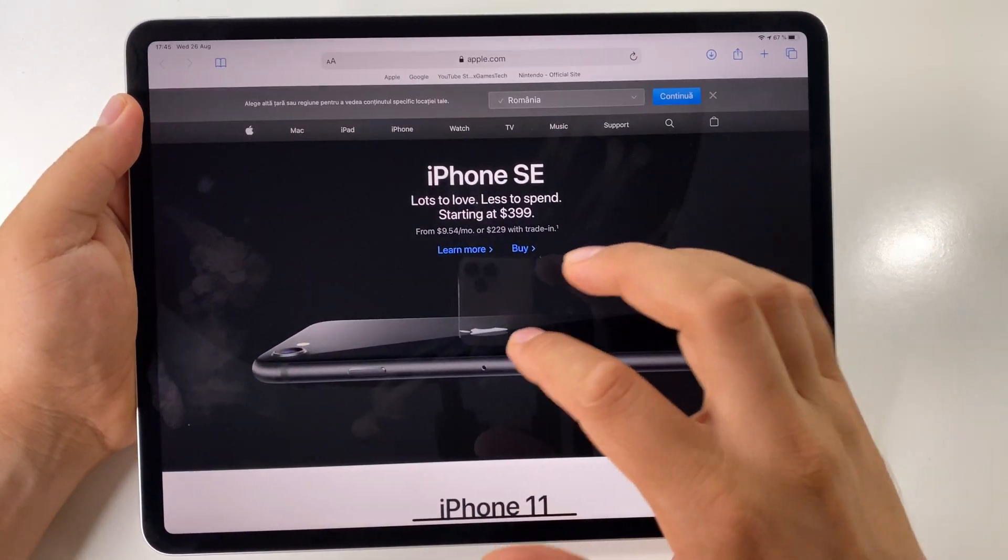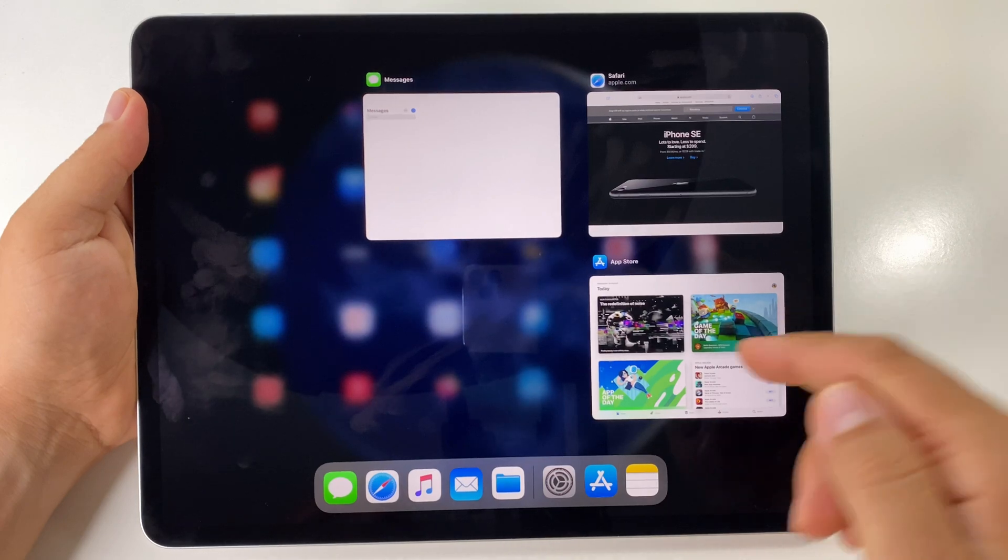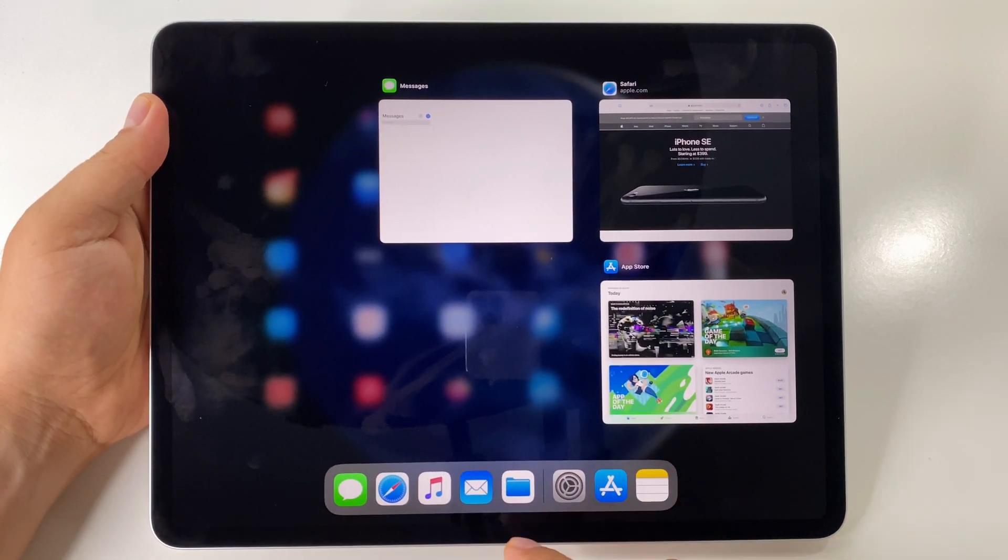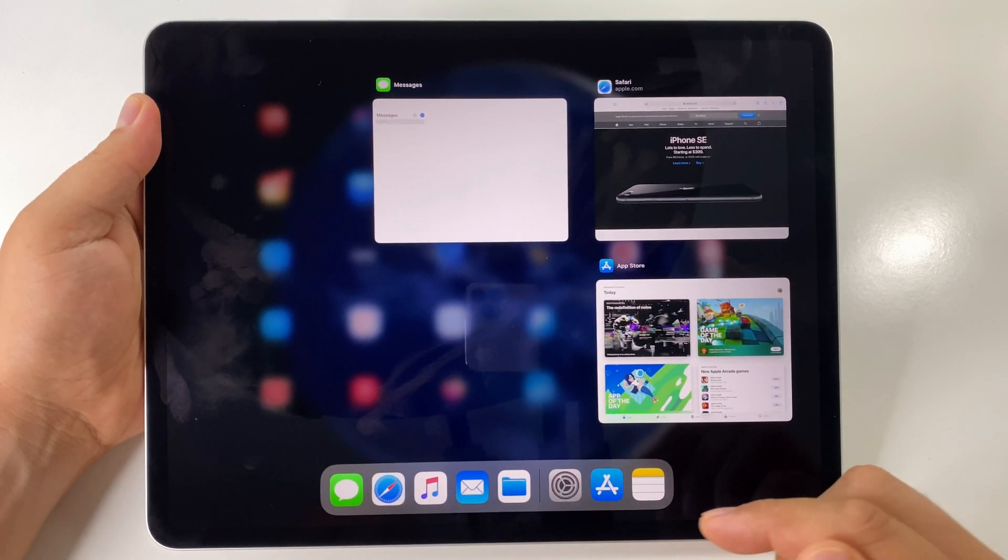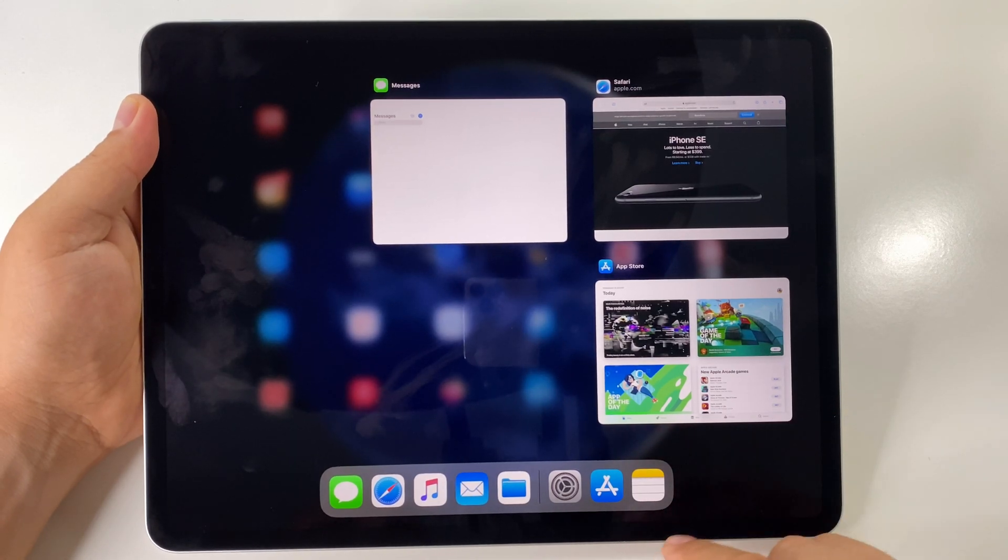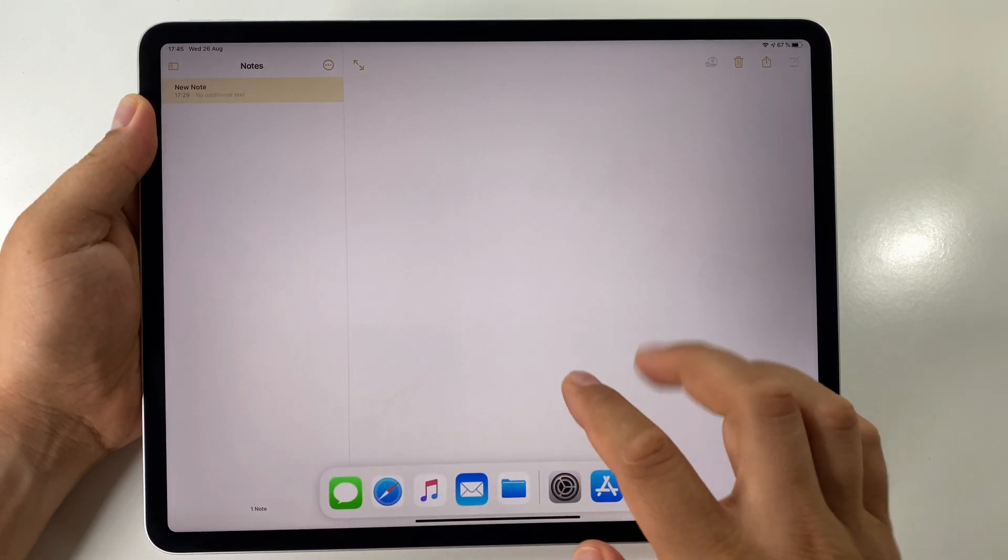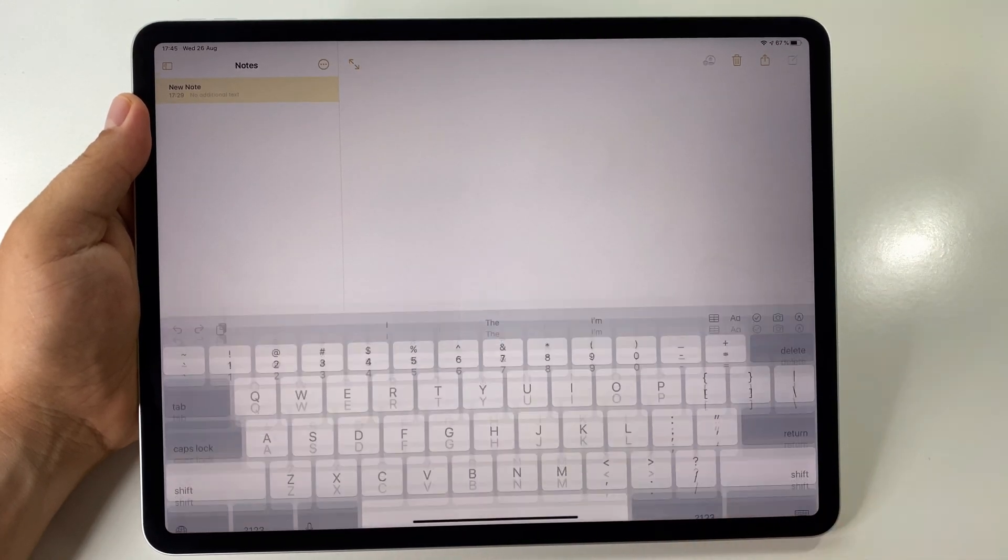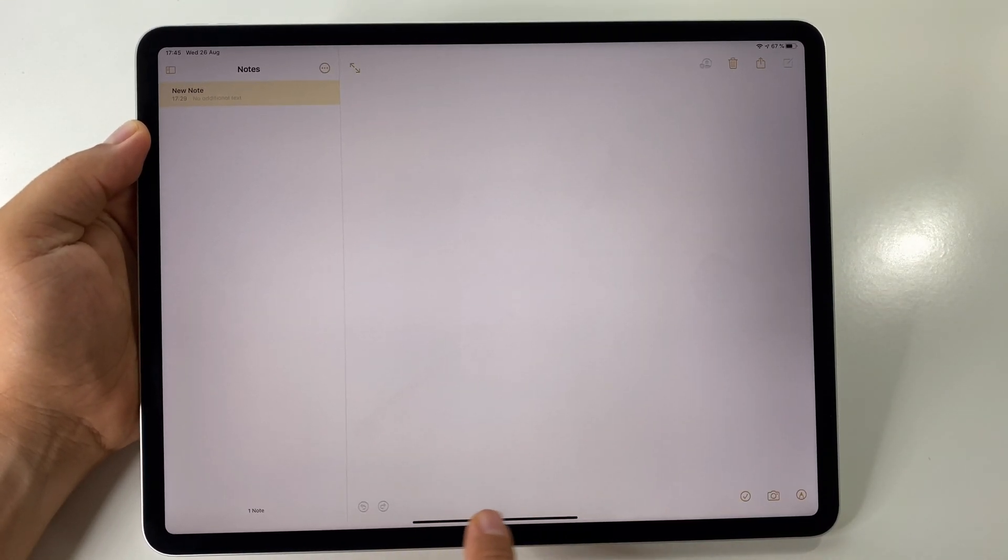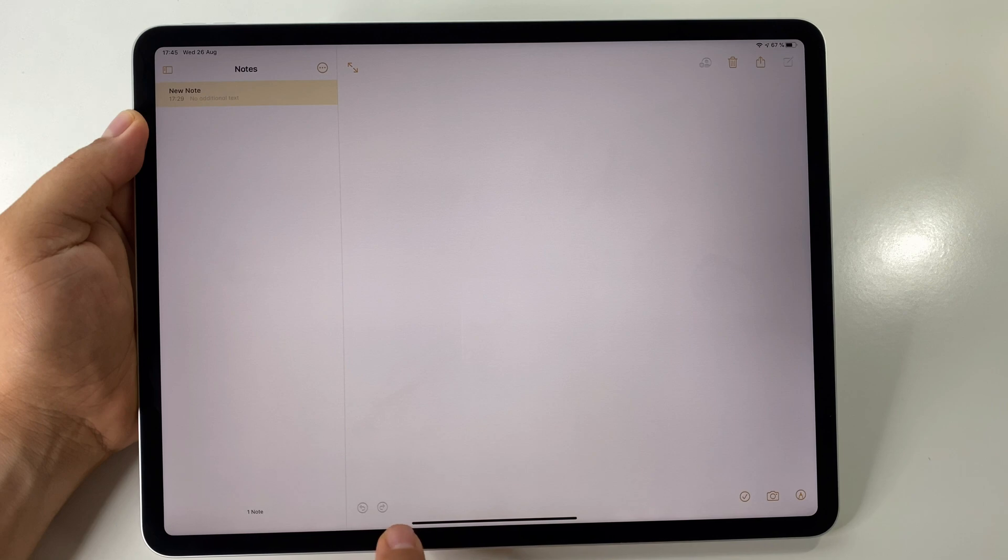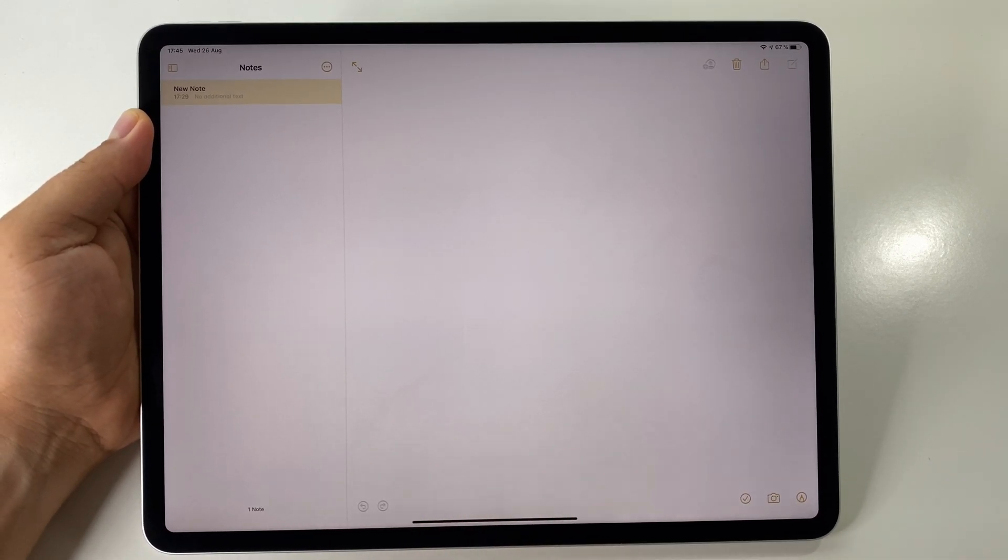Another interesting feature is the possibility to switch very fast between apps. You have two variants here. Let me open another app. As you can see here, at the bottom of the screen you have this black line, this dark line.